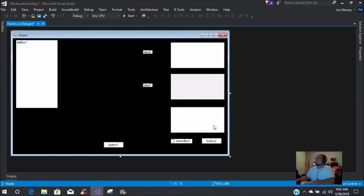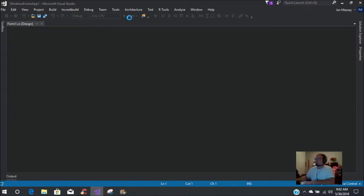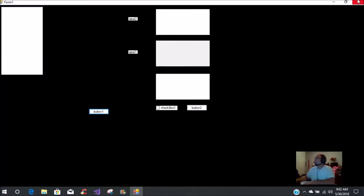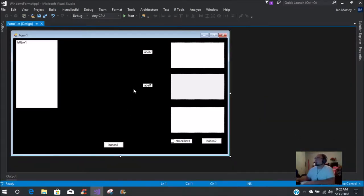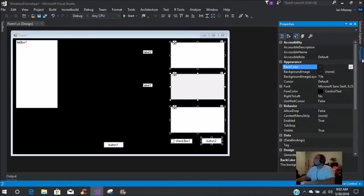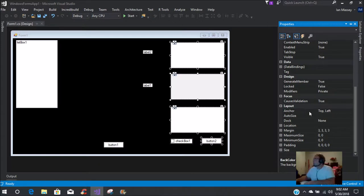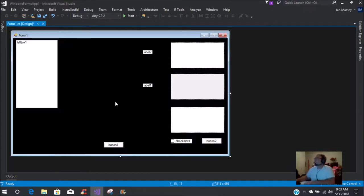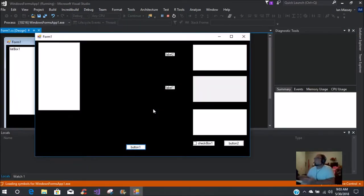This layout represents a potential form. To show you what I mean - if you debug and run the program, you can see how everything is set. But when you maximize, it all stays jumbled up like this.